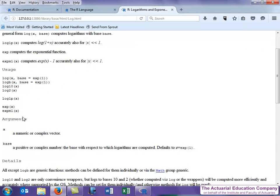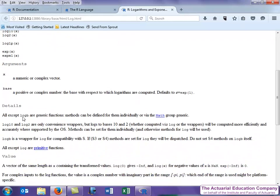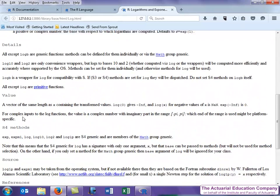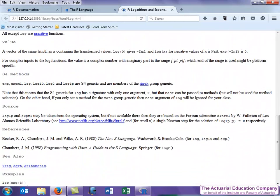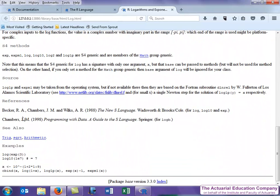This then takes us to the HTML page of the log function. It gives us the arguments and way, way more. Perhaps a little too much depth. Again, you'll see it's written for experts and not novices.